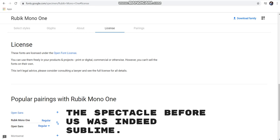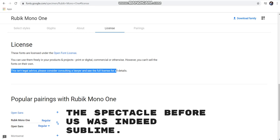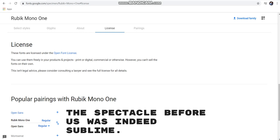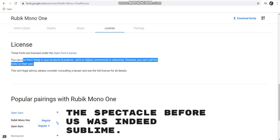So in case if you want to seriously do a research on this, you can open this, read this entire thing fully. See, they are saying that this isn't legal advice. Please consider consulting a lawyer and see the full license for the detail. You can see, you can do that, but they have already written that it's okay for commercial use.